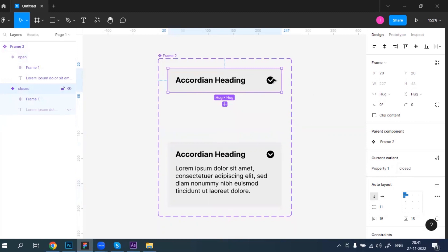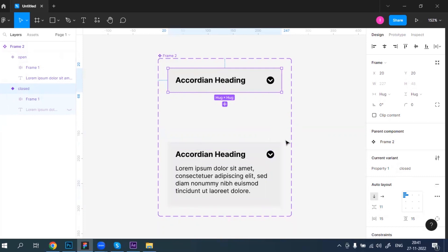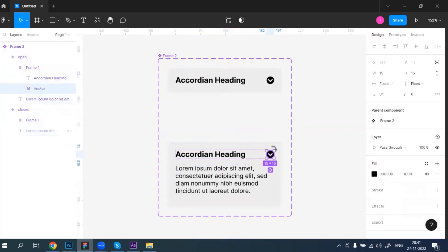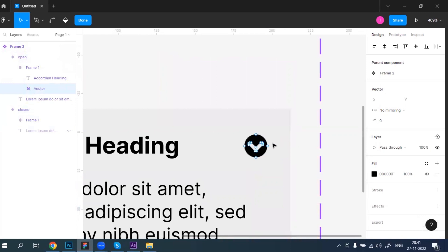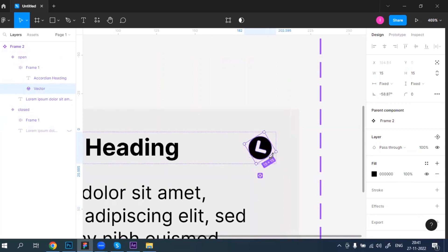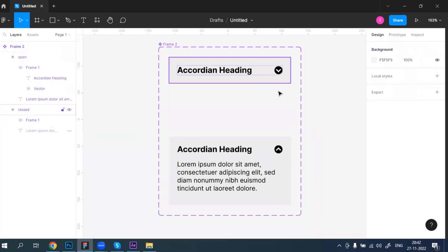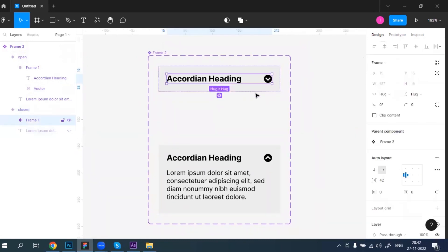In the open variant the content is visible, and when you click it collapses to the closed state. But when open, the chevron arrow should be pointing upward. So I'll select this layer and flip it vertically — I can rotate it to 180 degrees. So the downward chevron becomes upward. Now I'm going to link the variants using the prototype section.